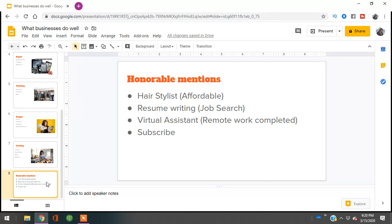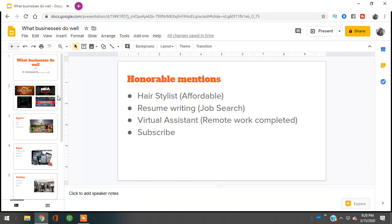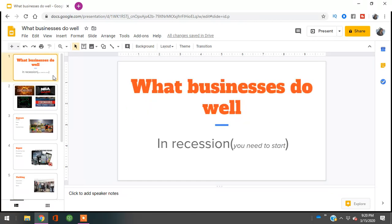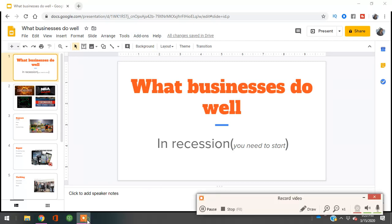I hope this was helpful. Make sure you're subscribing to the channel. These are a couple of ways I wanted to share with you what businesses do well in a recession that you need to start right now. I'll be talking to you guys later. Bye!